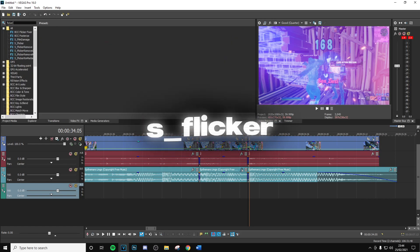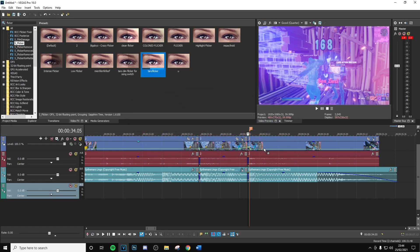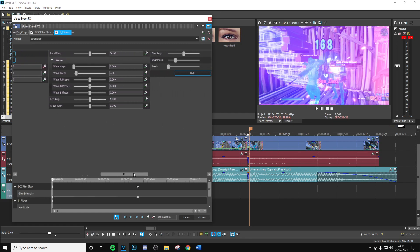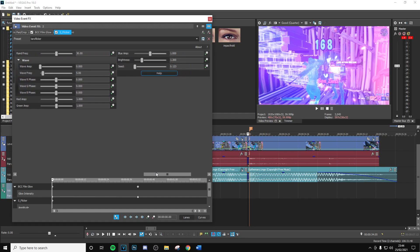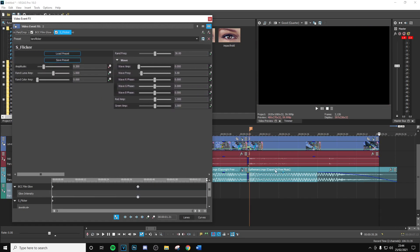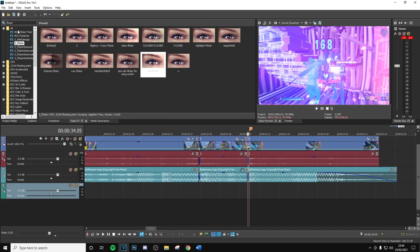After that, add the next effect which is going to be some flicker. This is just going to make the glow look a lot nicer and kind of brighten it up a little bit. Copy all of these settings — make sure brightness is on 1.2 — then put the amplitude, go to the end of the clip, and put this back down to zero.